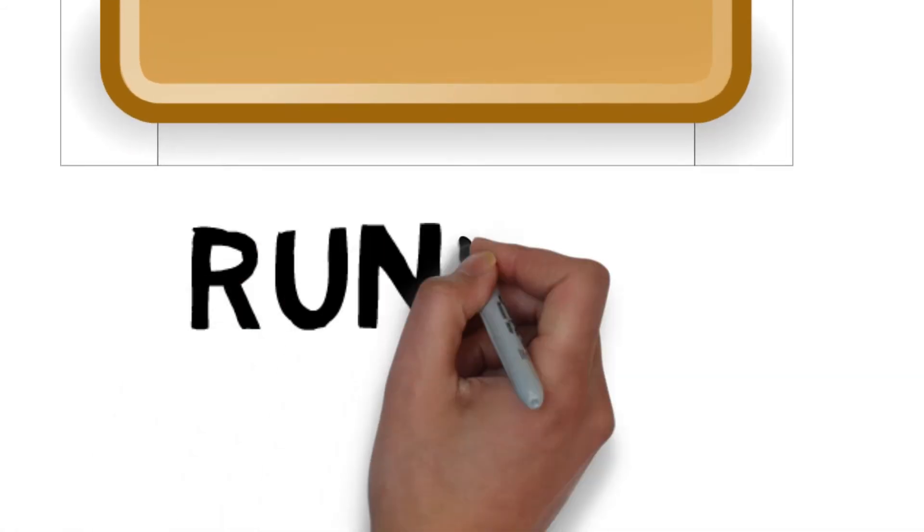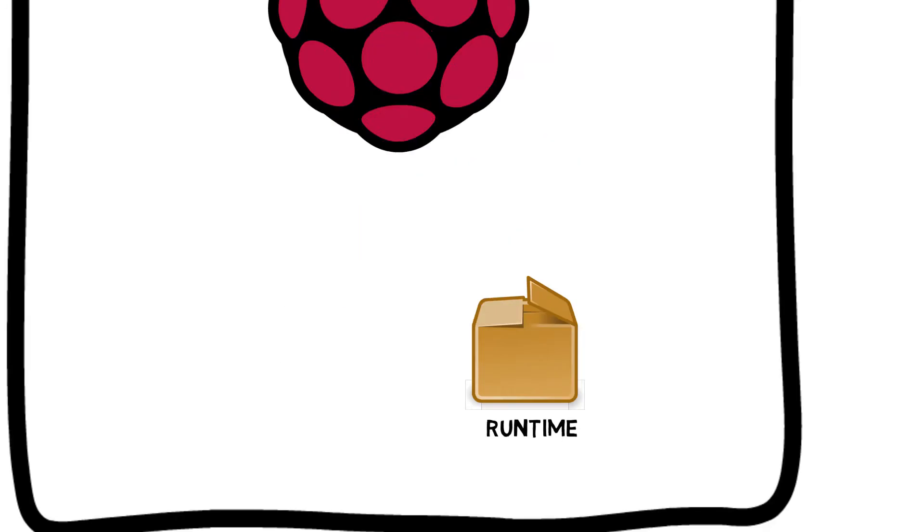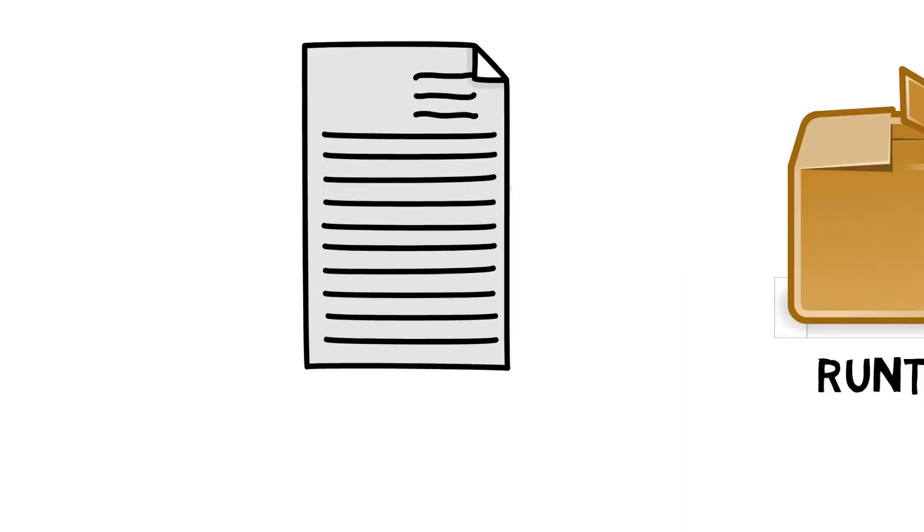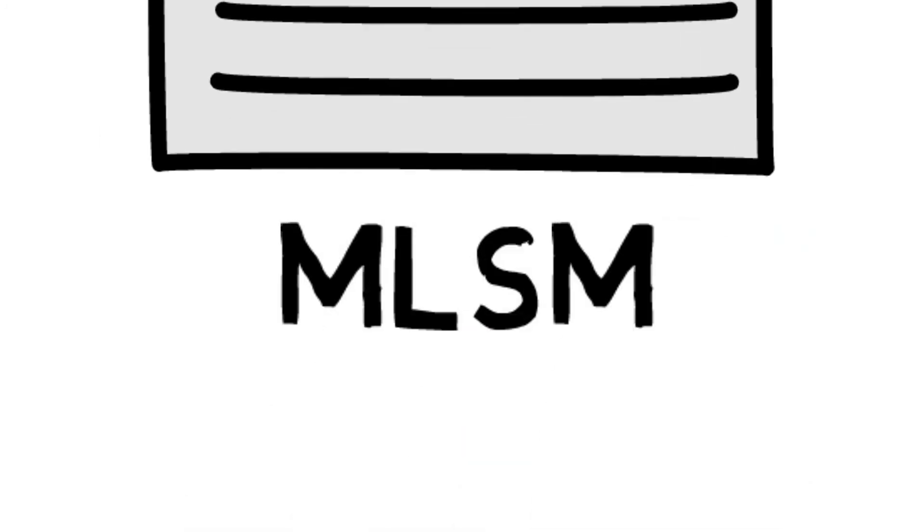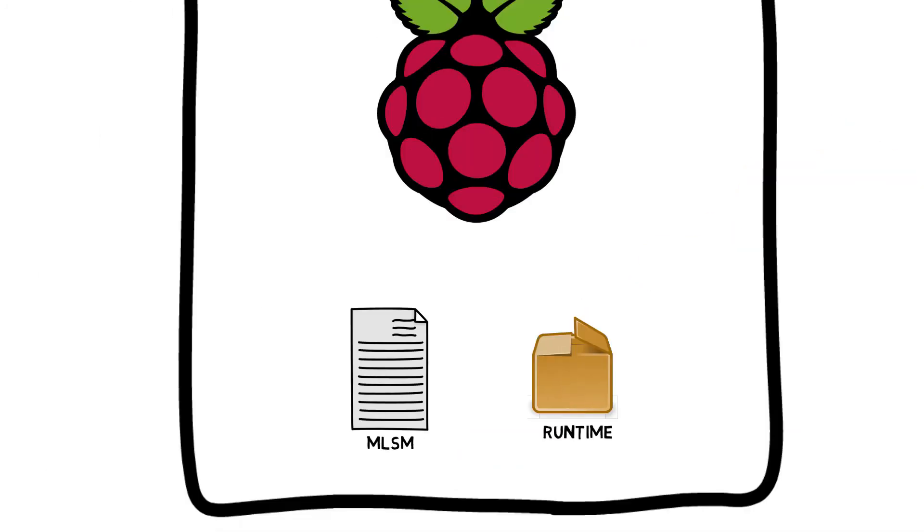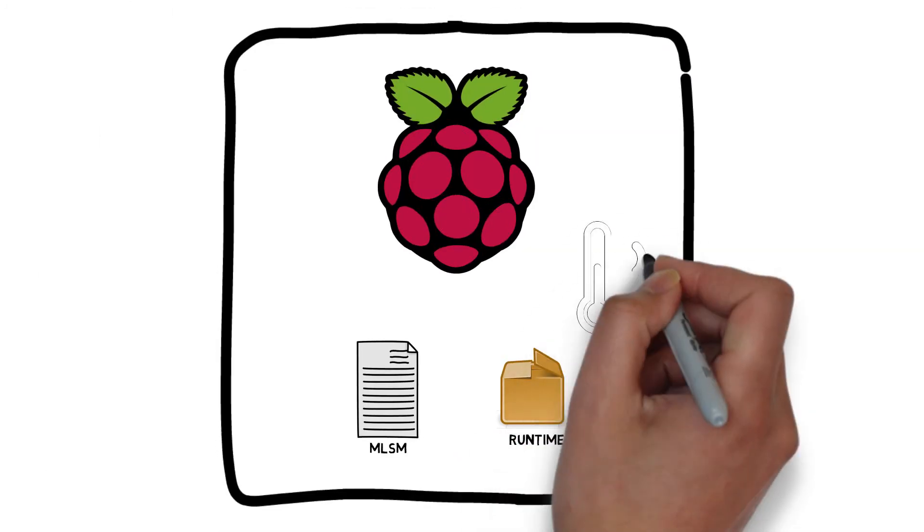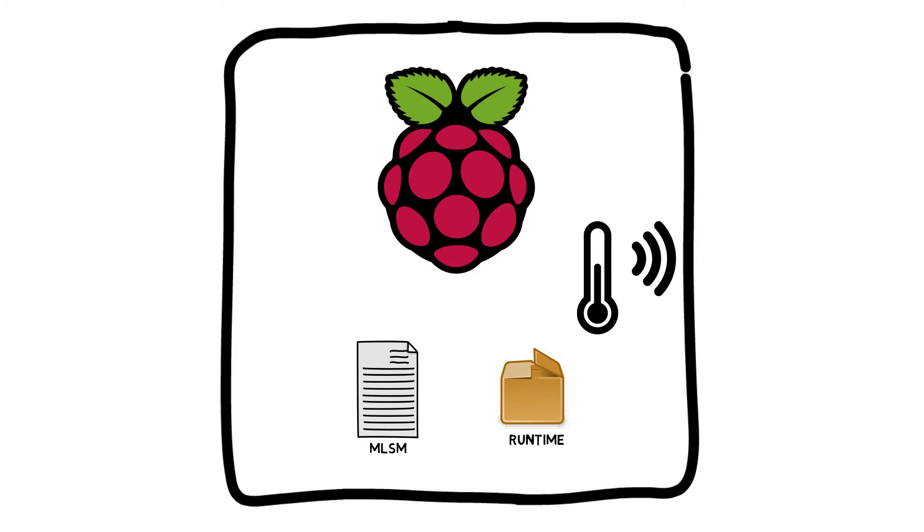Once the runtime and MLSM are transferred to the device, the sensor data is used as input to the predictive model and predictions are obtained. Notice that the runtime is completely independent of any changes in the model or the data structure, so there is no need for changing code in case you have a new model.